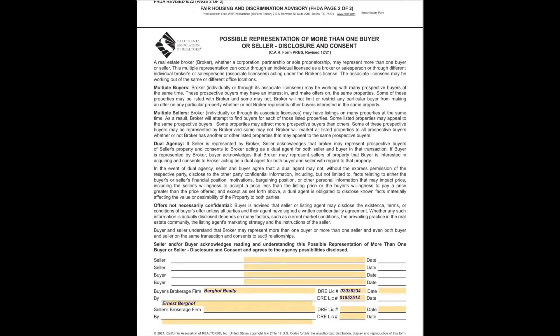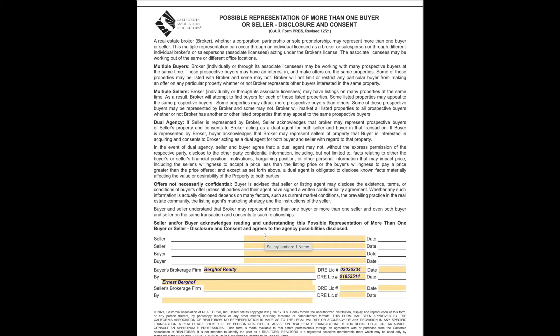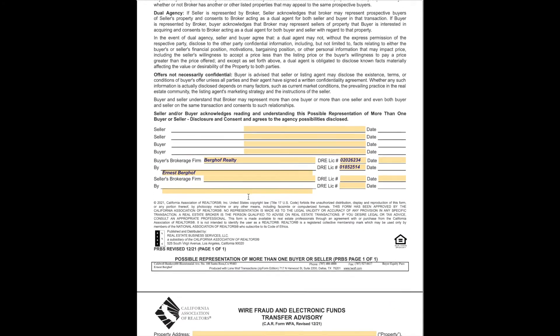Then we're into the possible representation of more than one buyer or seller disclosure. In short, this means that as much as we like you to believe and want to treat you in such a way that you think you are our only clients, Berkoff Realty does represent more than just you. This says that there is potential for multiple buyers and multiple sellers.